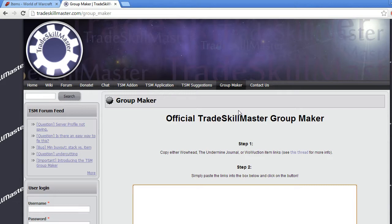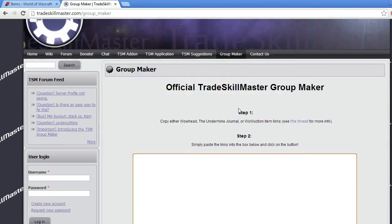Now what this group maker does — it's on the TradeSkillMaster website, links right here, and it's going to be in the description of this video as well. What it allows you to do is copy lists you've made on Wowhead, The Undermined Journal, or WowUction, and make them into importable lists for TradeSkillMaster 2.0.